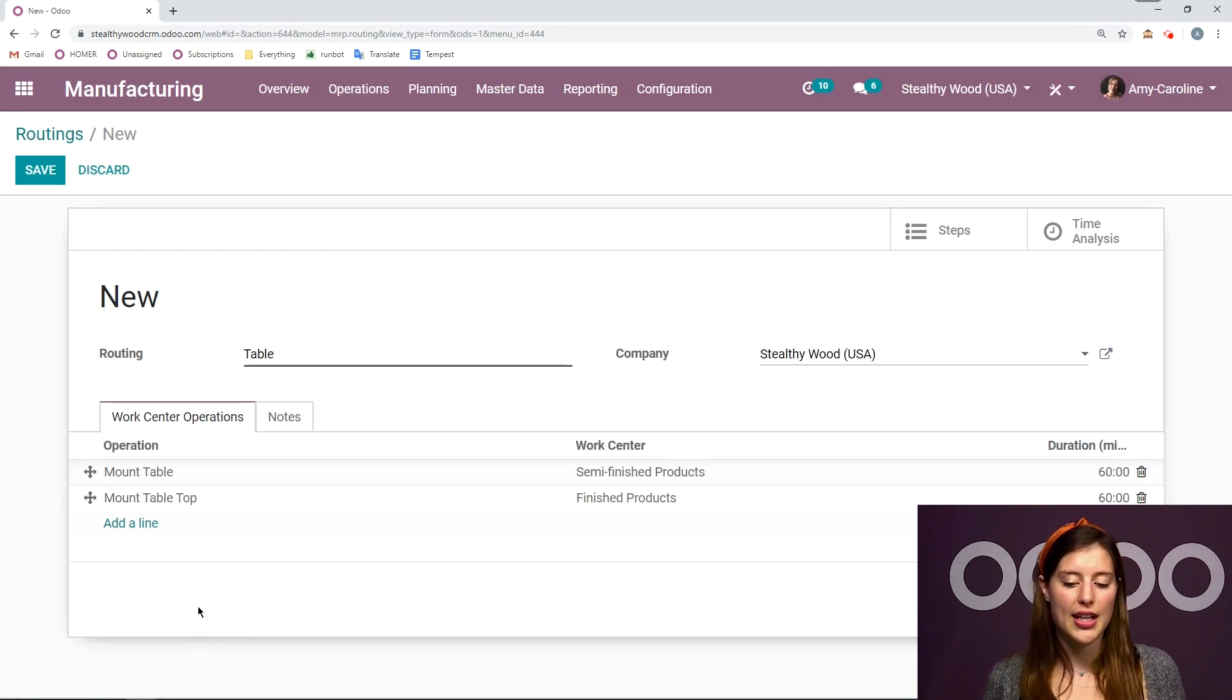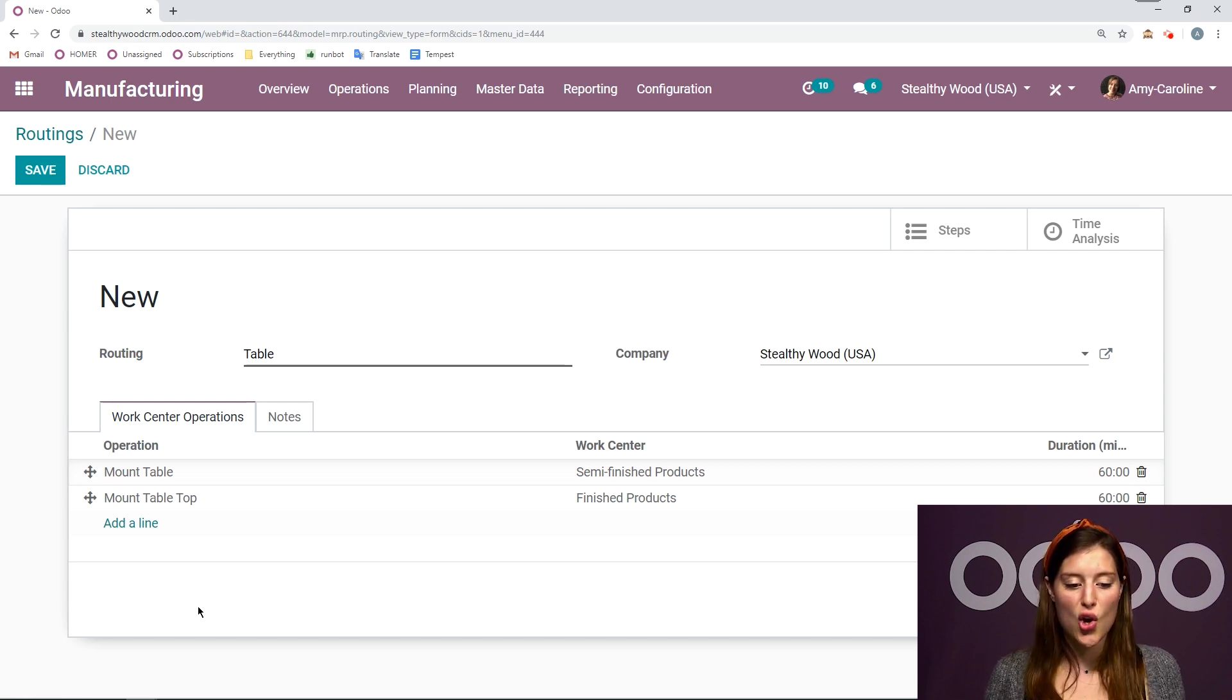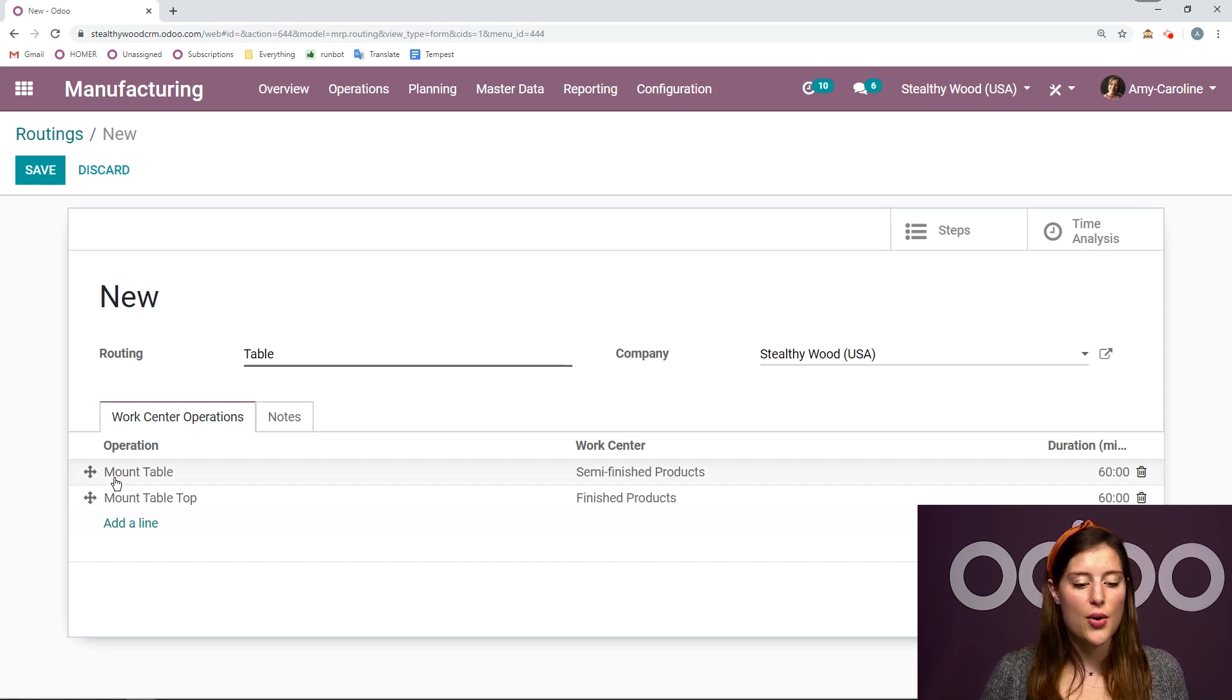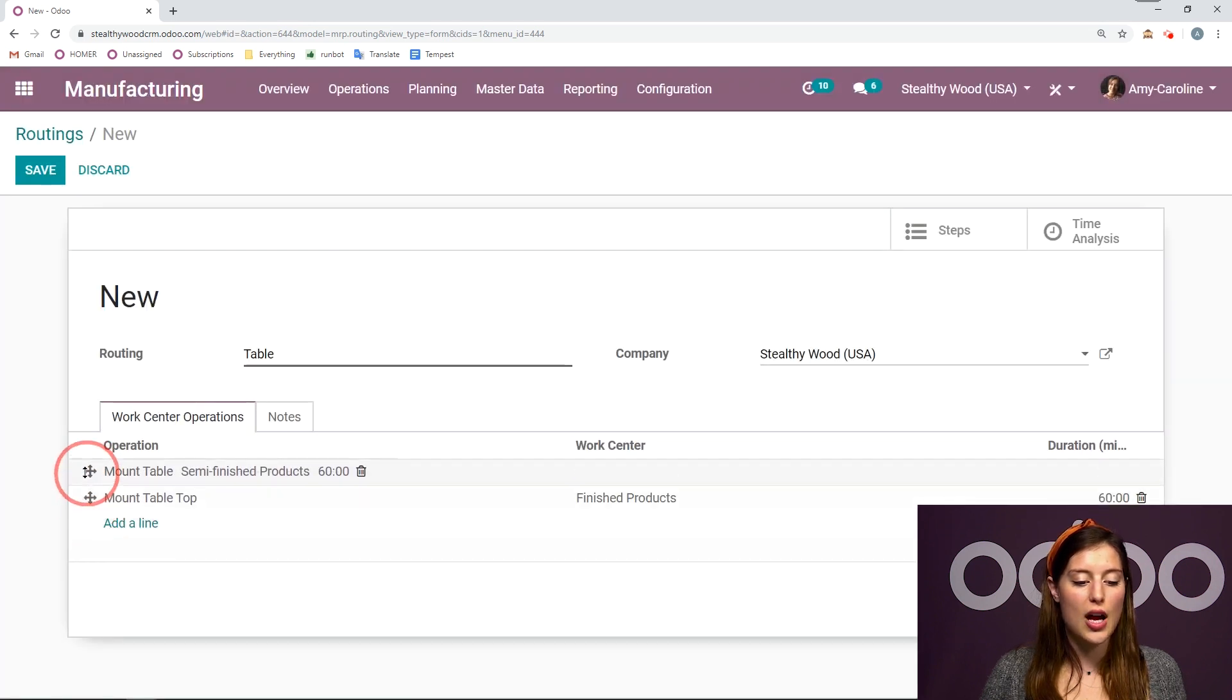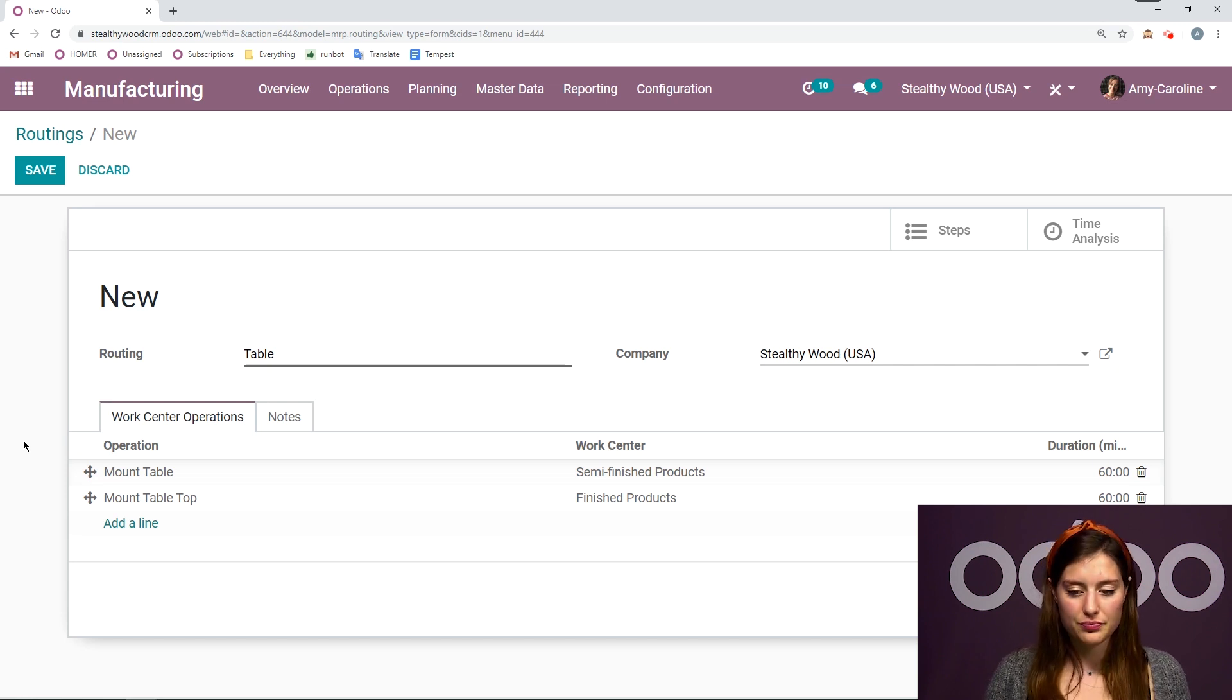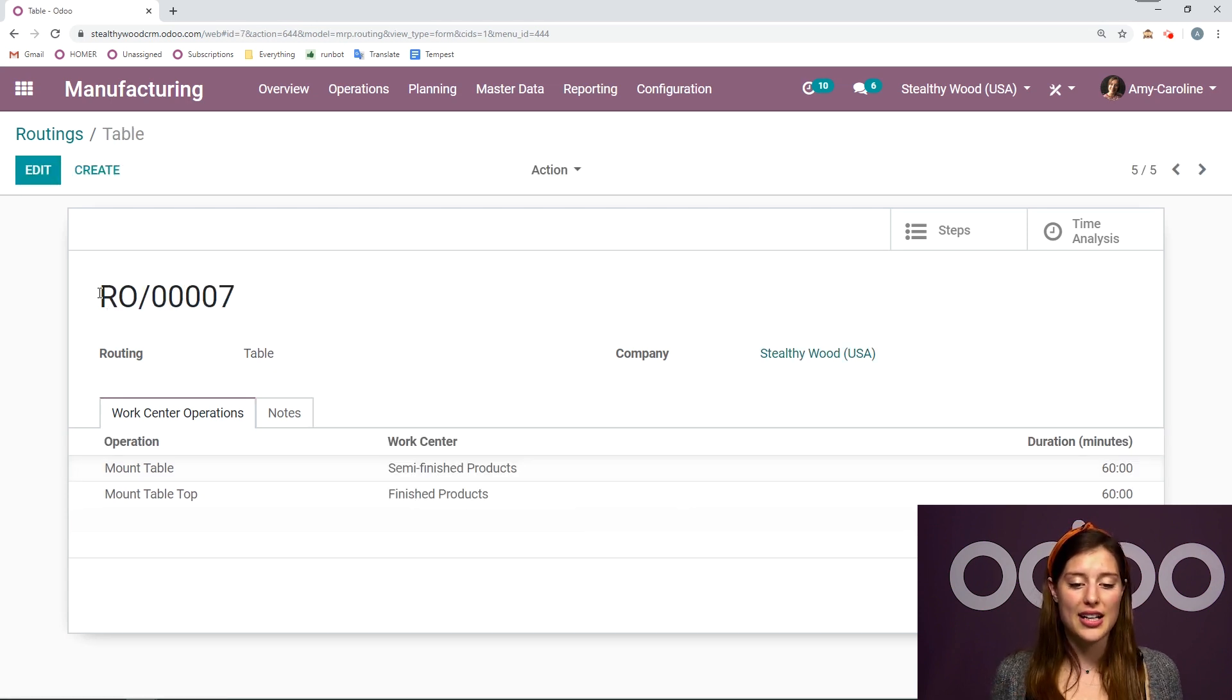Now, once we're looking at our operations here, something that's really important to keep in mind is the sequence. The first operation will happen first, of course. And so, I need to be sure it's at the top of the list. I can easily drag and drop the operations where I need them to be. But this looks good for now. And so, we're going to click on save. Now we have this beautiful routing. What do we do next? Next, we add it to the bill of material.